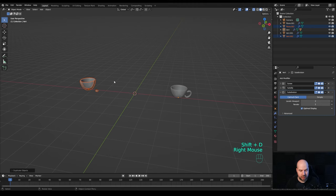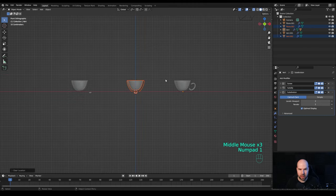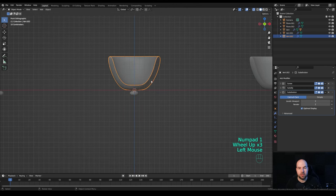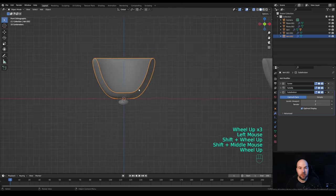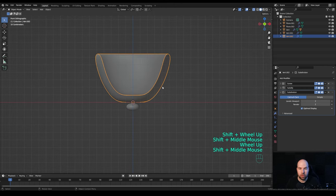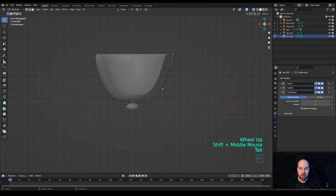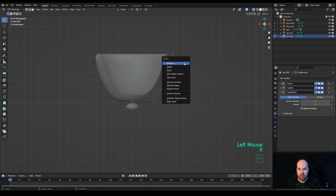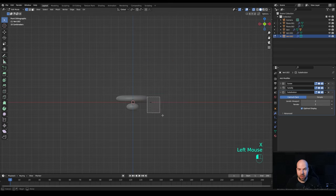Select these two, press Shift+D, right-click to drop in place, and Alt+G to reset their location to the middle. Press 1 again for front view. Now let's create a different type of cup — more like a mug. Tab into edit mode and delete these three vertices by pressing X and deleting them.